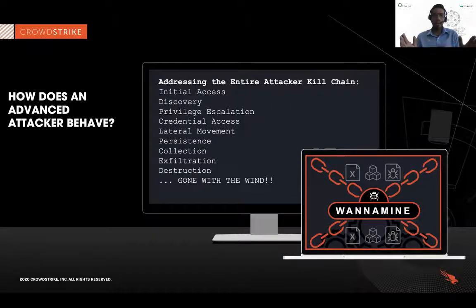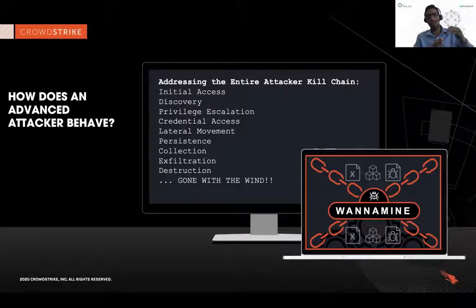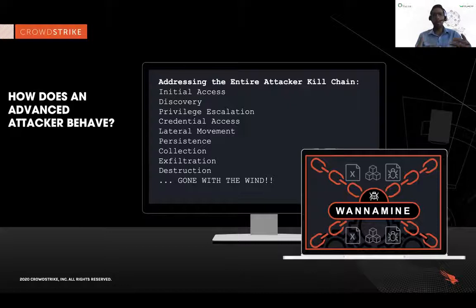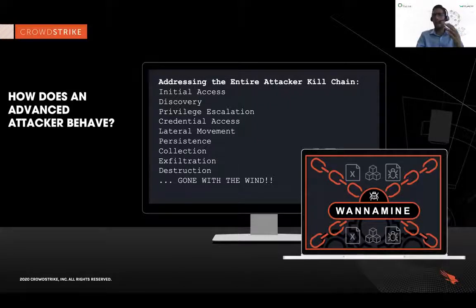If we look at the entire kill chain from the initial access stage, the discovery stage, the reconnaissance, up to credential dumping or privilege escalation, to the point where the attacker decides to move to other endpoints — what we call lateral movement attacks — then establishing a foothold using persistence by modifying the registry, auto-run keys, ASEP points, and scheduled tasks, up to the stage of actual attack execution, whether the target is a ransomware infection, data theft, or data exfiltration. This is what a hands-on keyboard threat actor does.